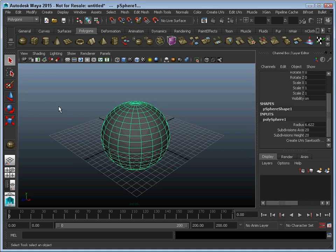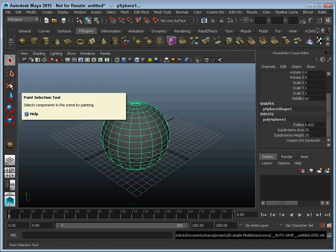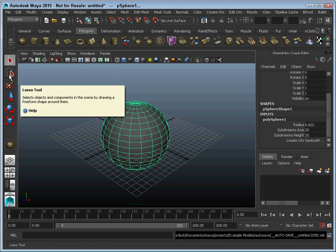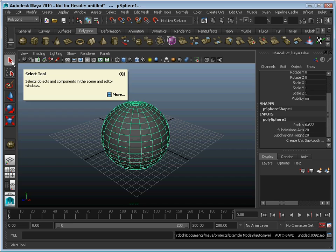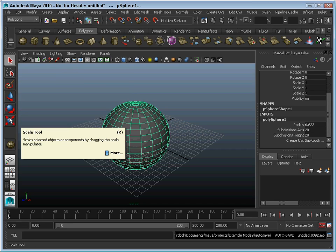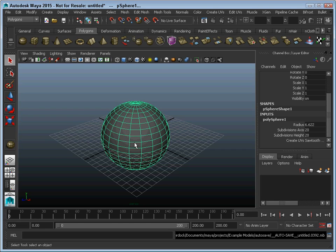And over here at the left, you've got the toolbox. These are the select tools right here: paint select, lasso tool, and the select tool. But there are also some move, scale, and rotate tools that you'll use to move objects in the scene.